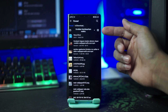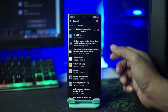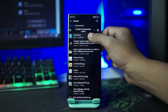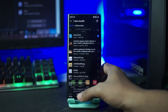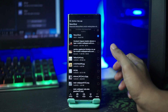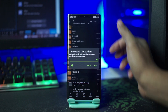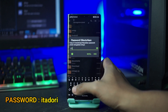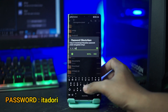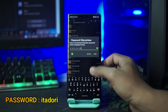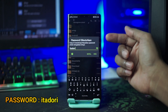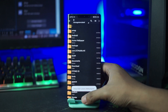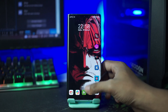Nah disini folder bahannya masih dalam bentuk RAR, kalian langsung saja ekstrak filenya. Dan disini untuk password RAR nya, kalian masukkan saja Itadori. Selanjutnya kalian tinggal klik OK, dan disini file RAR nya berhasil terekstrak.